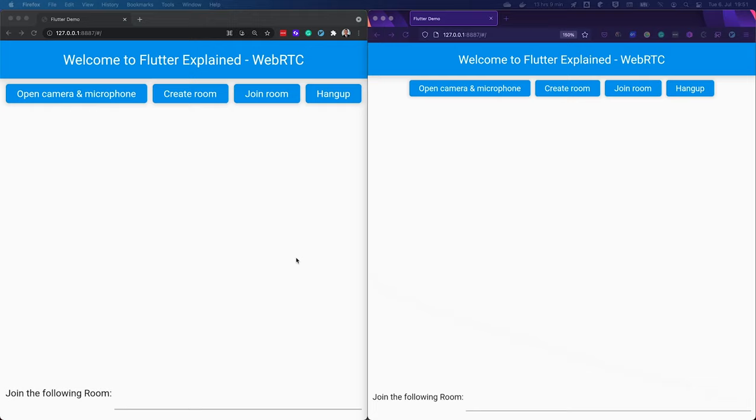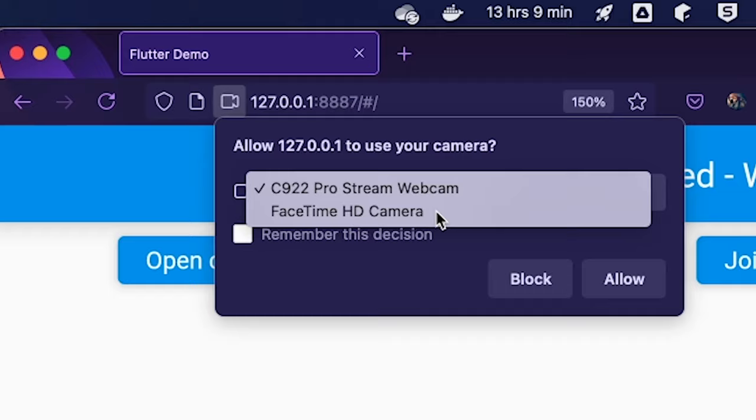We've made a lot of theory. Now we want to get deep inside the code and look at how we can implement all this without any troubles. For that we will create rooms. Inside each room we will make the handshake between the SDP, the ICE, and at the end the connection between the two and show the video. On the left side you see our Chrome browser and on the right side our Mozilla browser — two completely separated clients. If I press on open camera and microphone, you'll finally see myself.